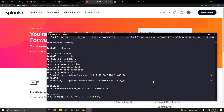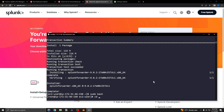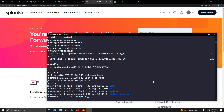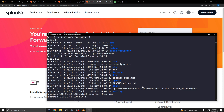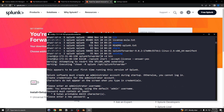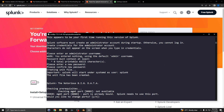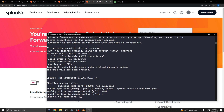Go back into root, then cd to the splunkforwarder folder — it's a new folder — and then into the bin directory. From there, run splunk start --accept-license and answer yes. Hit Enter to take the default admin username, and set a password. Since port 8089 is already used by the server, set the forwarder management port to 9089.